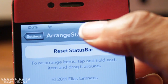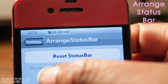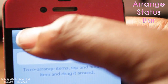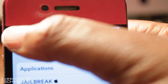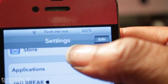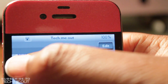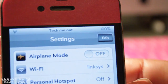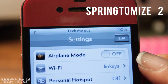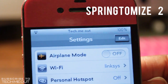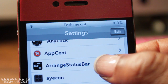Last but certainly not least, we have Arrange Status Bar. With this particular tweak, it allows you to rearrange the text located in your status bar to a different location. As you can see, I'm sliding 'TechMeOut' from left to right and placing it in the middle, and I can move my battery percentage to the position I want as well. If you want to further simplify your status bar, you would want to download Springtomize 2, which allows you to customize not only your status bar but many other things on your phone. When you want to reset back to default settings, go to Settings, find Arrange Status Bar, select it, and click Reset Status Bar.